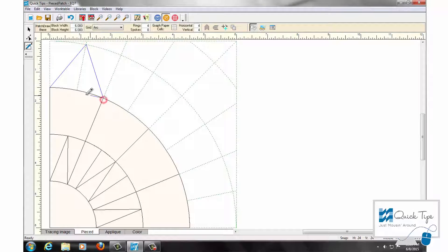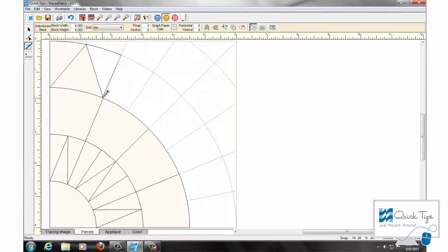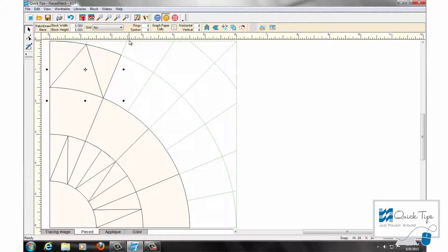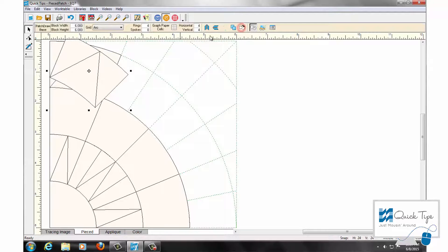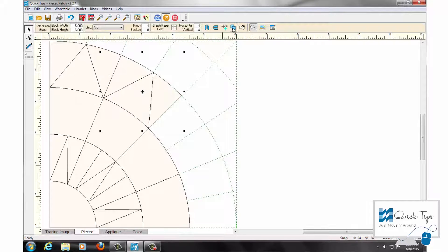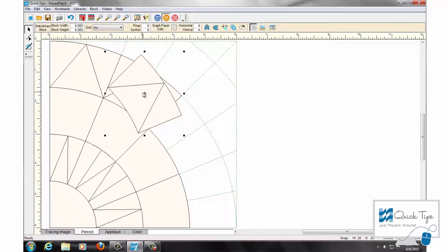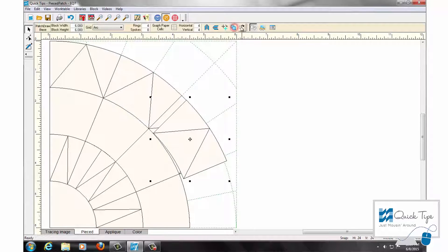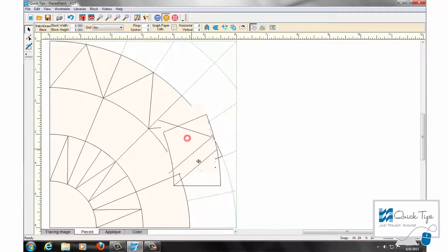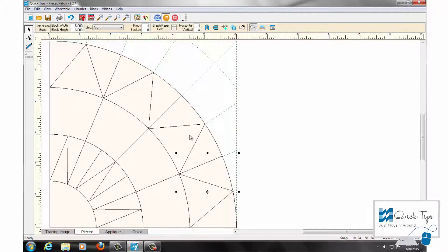Continue again — click, click, click, double click again. Get my pick tool and select all of those patches. Clone, rotate twice. Clone, rotate twice. Clone, rotate twice. Clone, rotate twice. Your block is almost done already — it's pretty amazing.